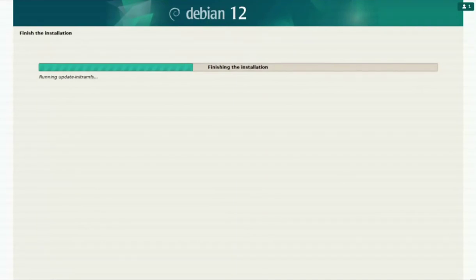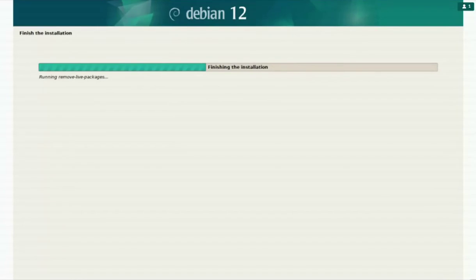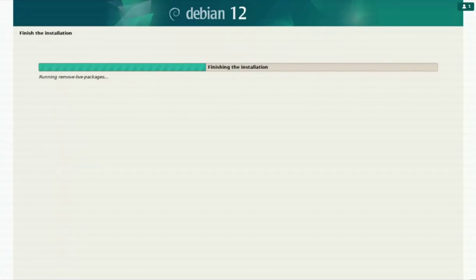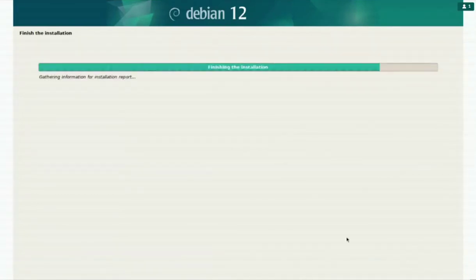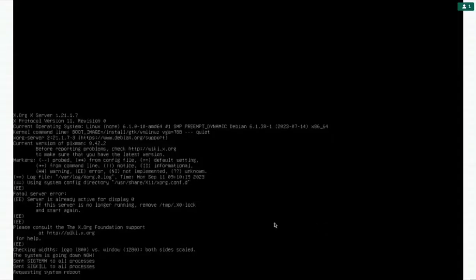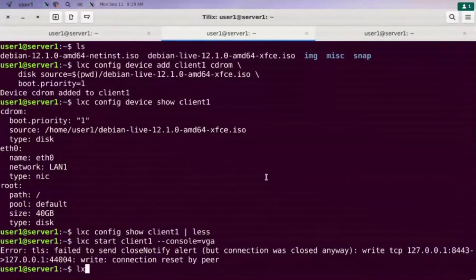For the first client, we have to install it manually. Once we install the first client, we can copy the image of this client using Clonzilla to the server and use this image to install other clients, which is usually faster and more convenient than installing from CD-ROM. Installation is now complete — continue.